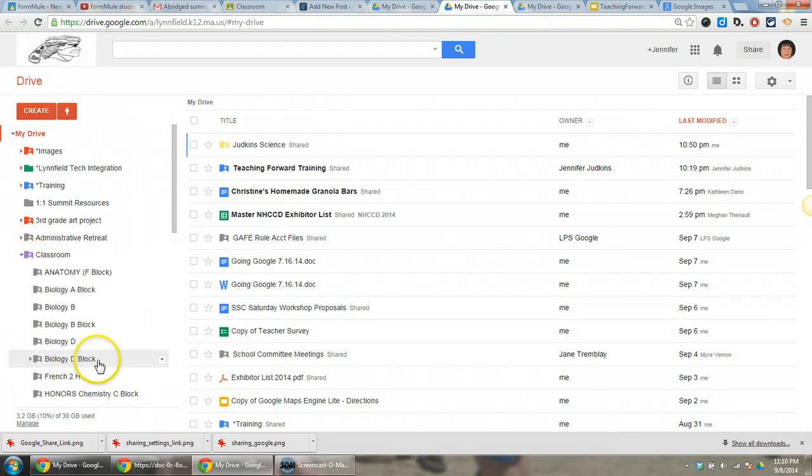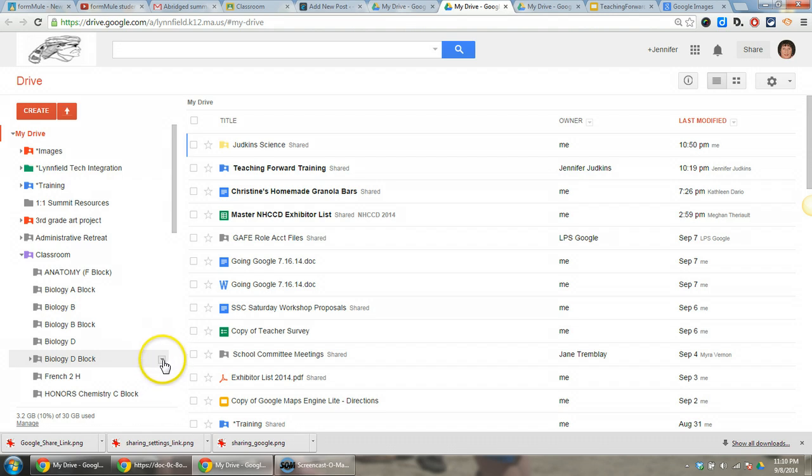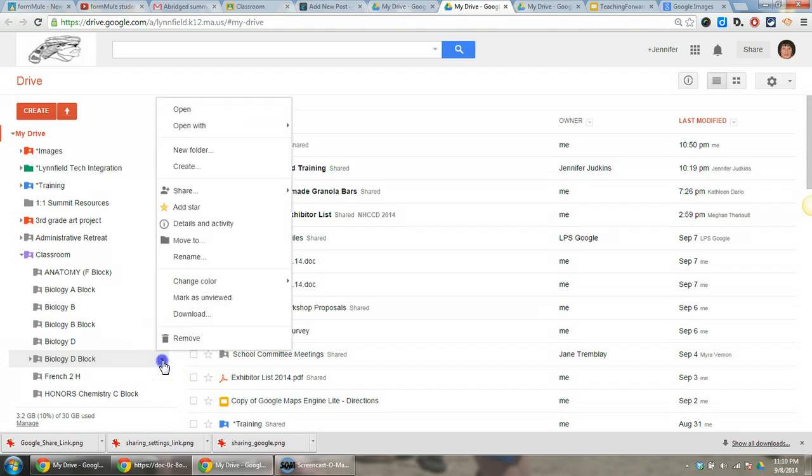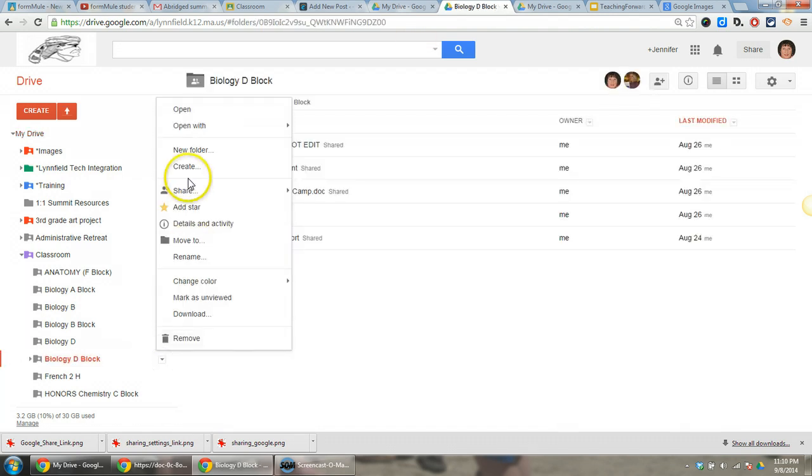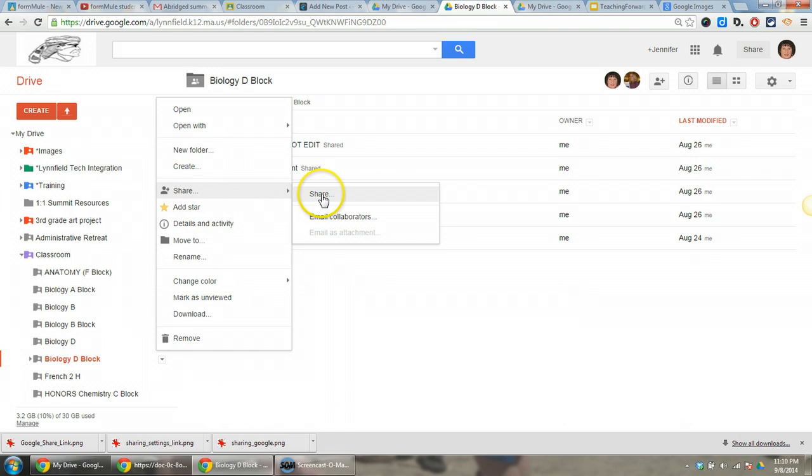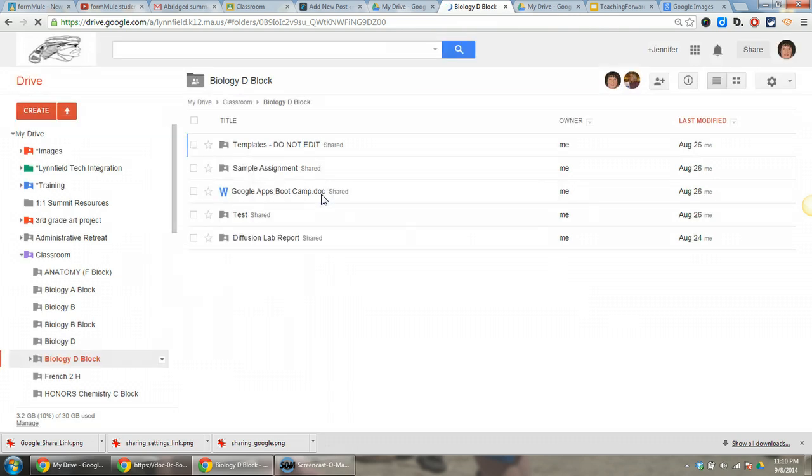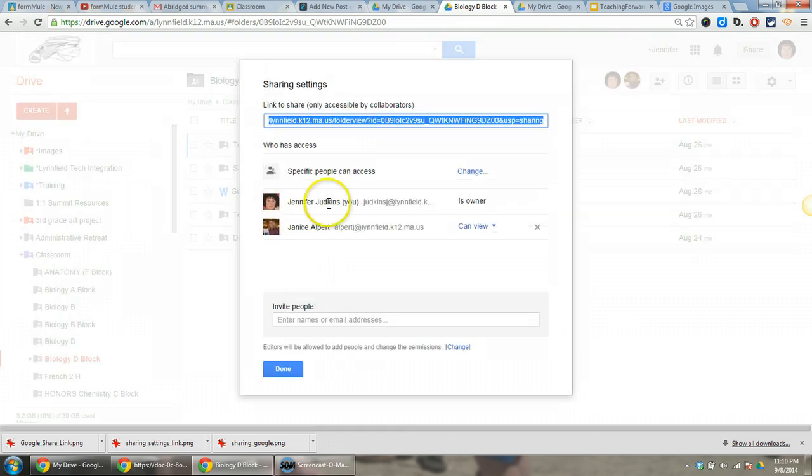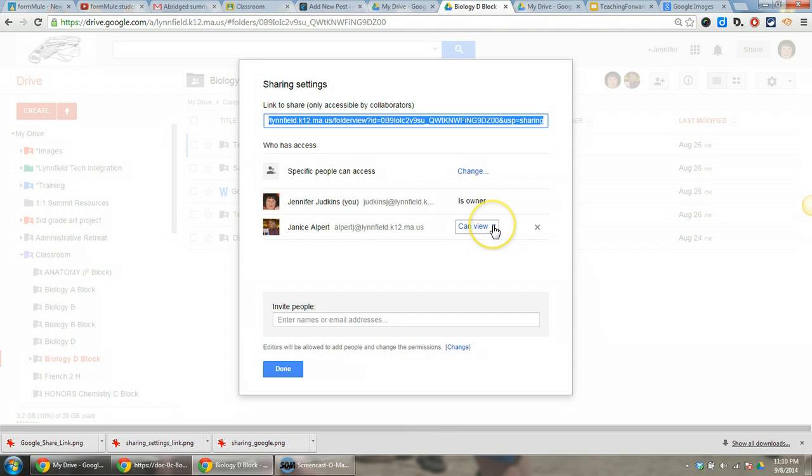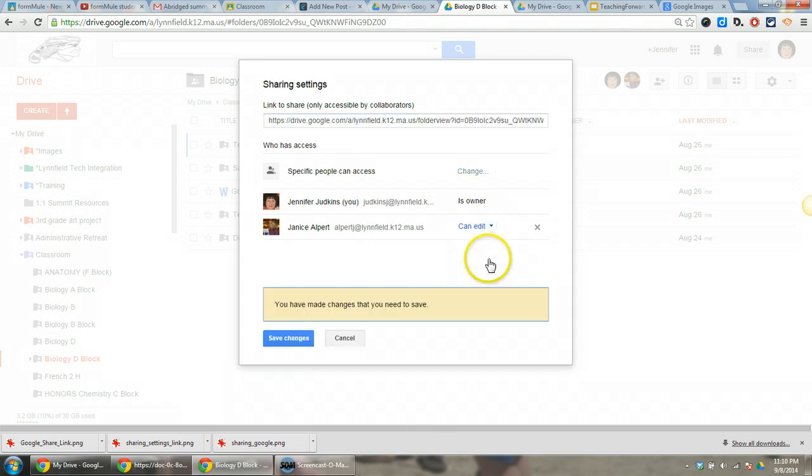When you mouse over the folder, as we showed you at the beginning of this video, you're going to choose the sharing options here.